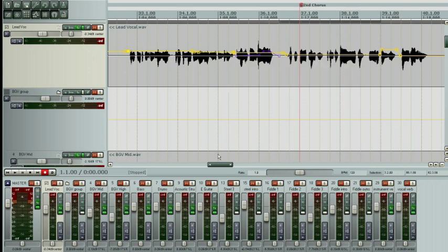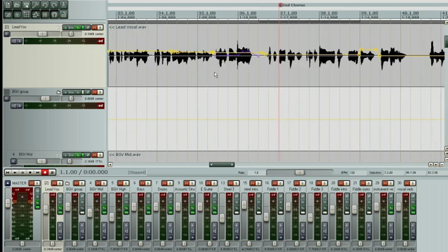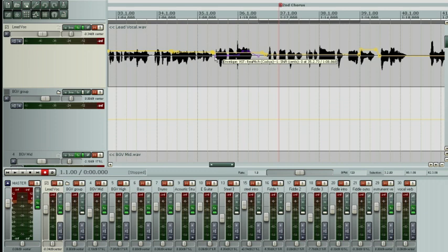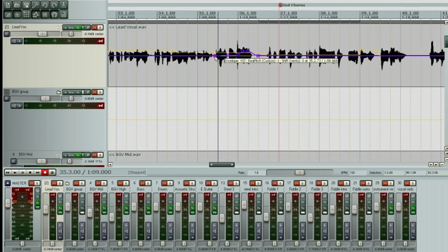I did mention in the studio episode that if I heard any little spots in a vocal that I thought needed some pitch correction, I wouldn't hesitate to use it. There was only happily one spot that actually needed it in the lead vocal.